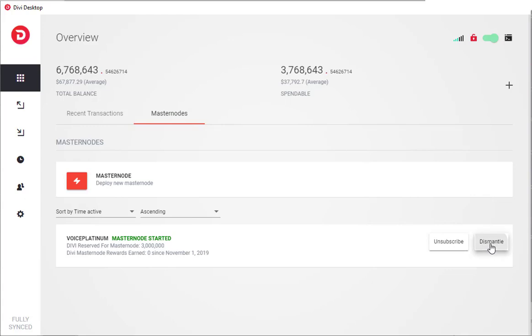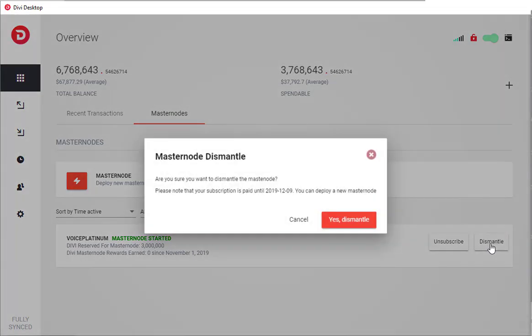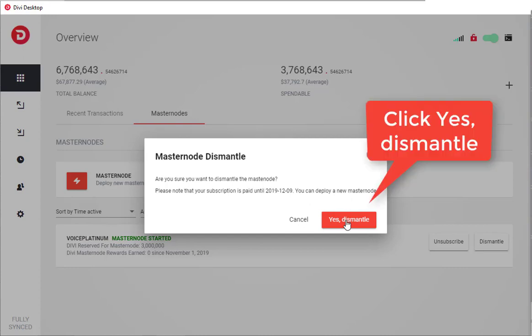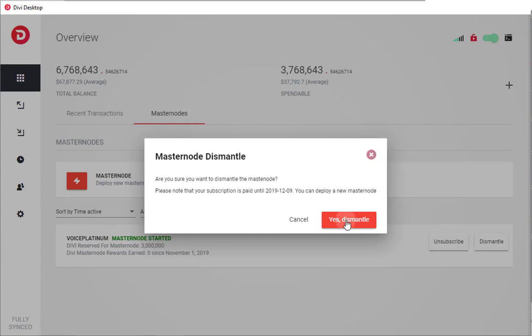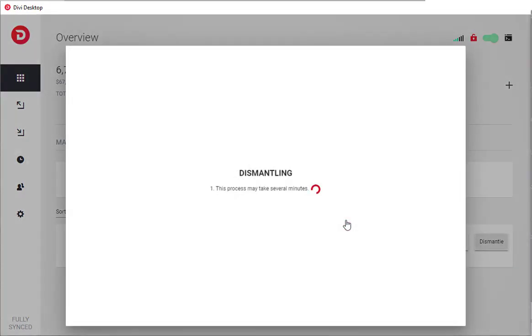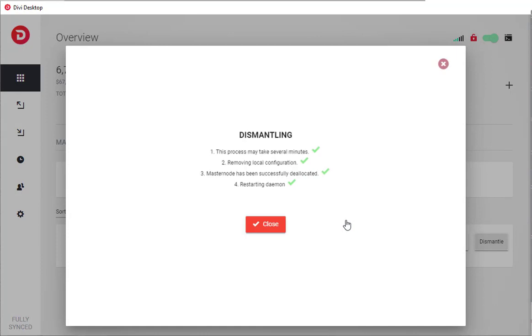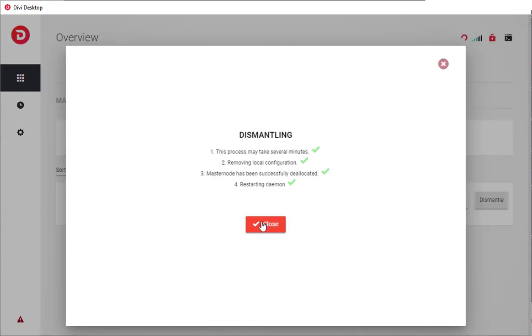This will have a pop-up that will come up which will tell you about the plan that you're on, and whether or not you can redeploy a new masternode with that same plan. Click Dismantle, or Yes to Dismantle. It will be fast, and then click Close.